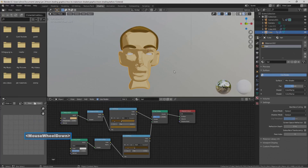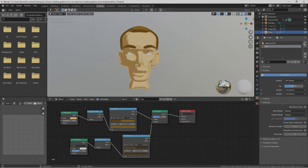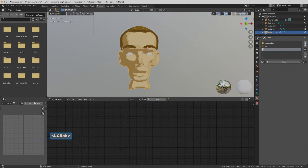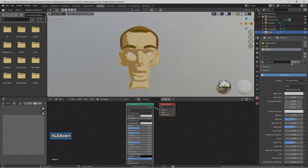Now we're going to set up the outline for the head. With the face selected, go to the material properties on the right, select the Plus button to add a new material slot, and select New.